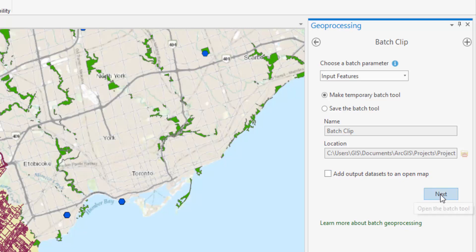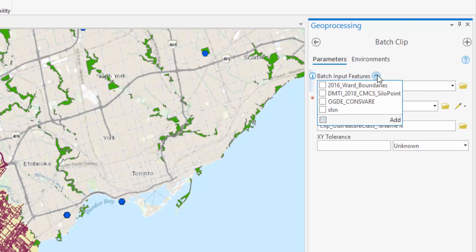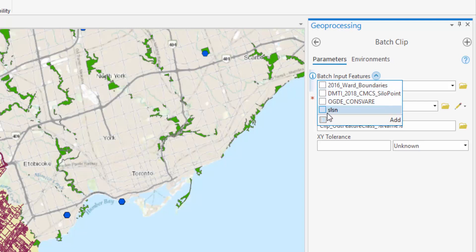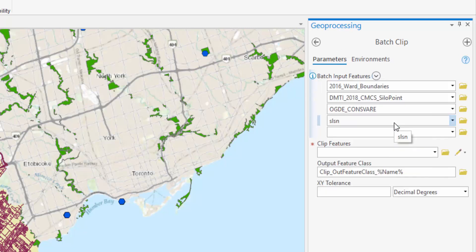Select Next. Now input your Batch Input Features. To do this efficiently, select the drop-down arrow next to the Batch Input Features title and select all relevant features. You can also click the Toggle All Checkboxes icon and select Add.